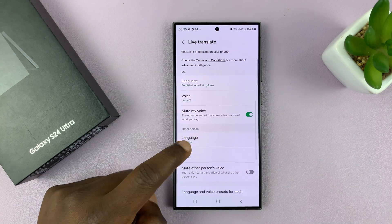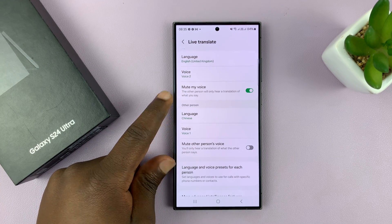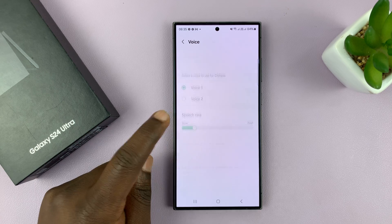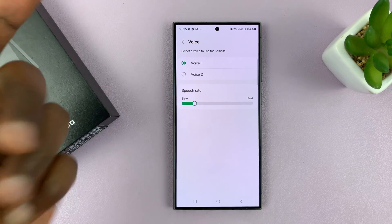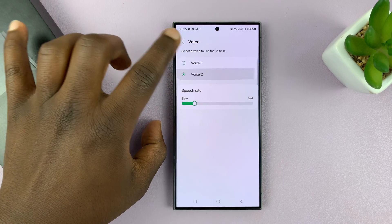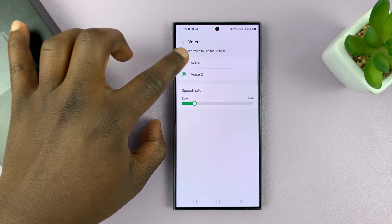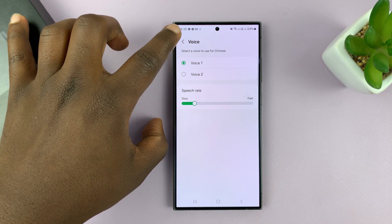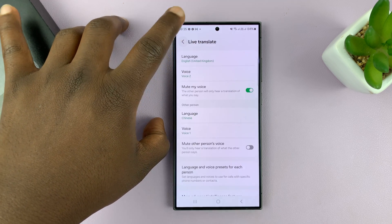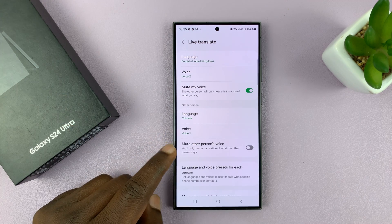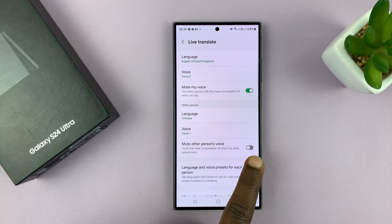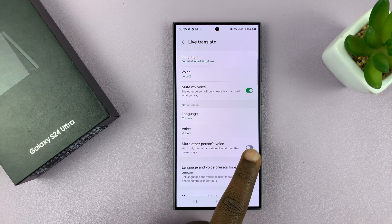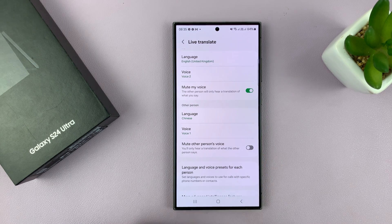You have the same settings for the other person. You have to choose the language. I've chosen Chinese and then I choose what I want to hear. If I'm speaking to a man, then I'll probably want to hear a male voice. If I'm speaking to a woman, then I probably want to hear a feminine voice so that I don't get confused. I also have the option to mute or unmute the other person's actual voice as they speak.